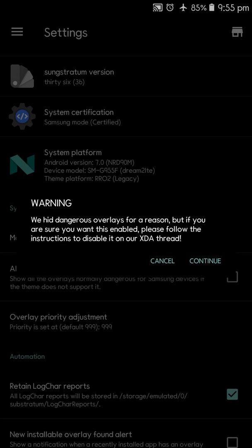But let me tell you that this is extremely dangerous. You must be very careful with this, because by default when you install this application you will find that this is not checked. Why? Because these overlays may create problems. One of my friends has Samsung Galaxy S8 and he tried this, and now his phone is totally damaged.